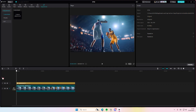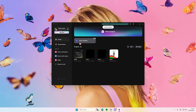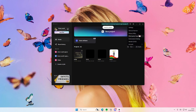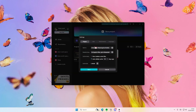Hey guys, welcome back to this channel. In this video I'll show you where you can find your saved projects. If you want to change the save file path, go to the menu, go back to your home page, go to Settings, and you'll see this is where all your files will be saved to.